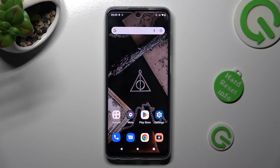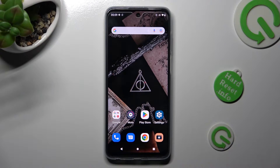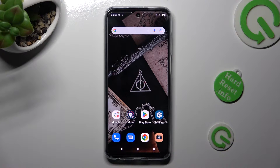Hi! In front of me is Motorola Moto G73 and today I would like to show you how you can install and apply animated live wallpaper called Magic Fluids.